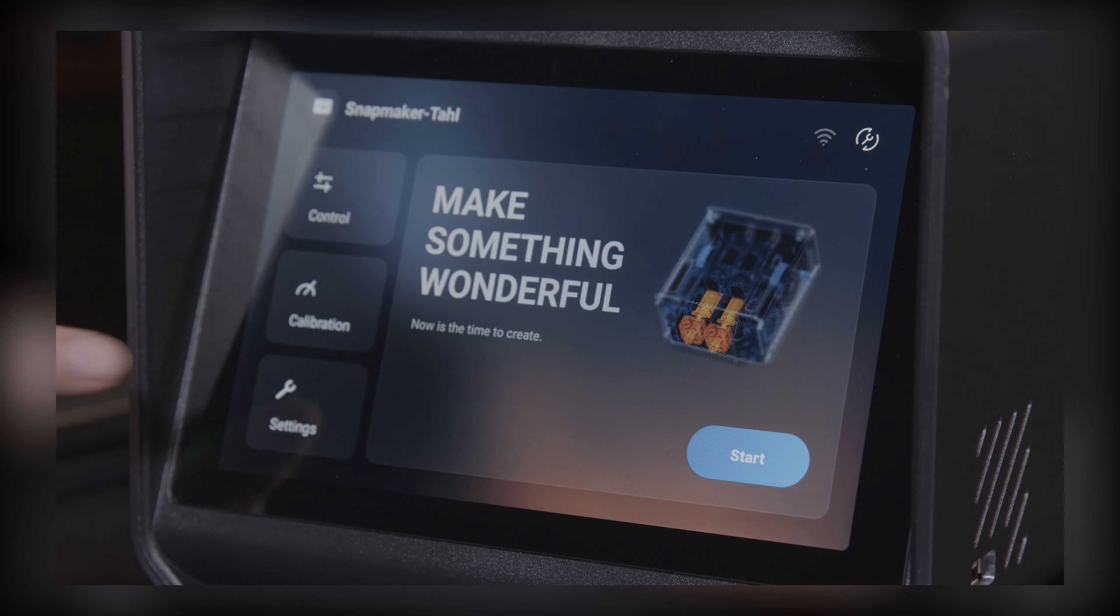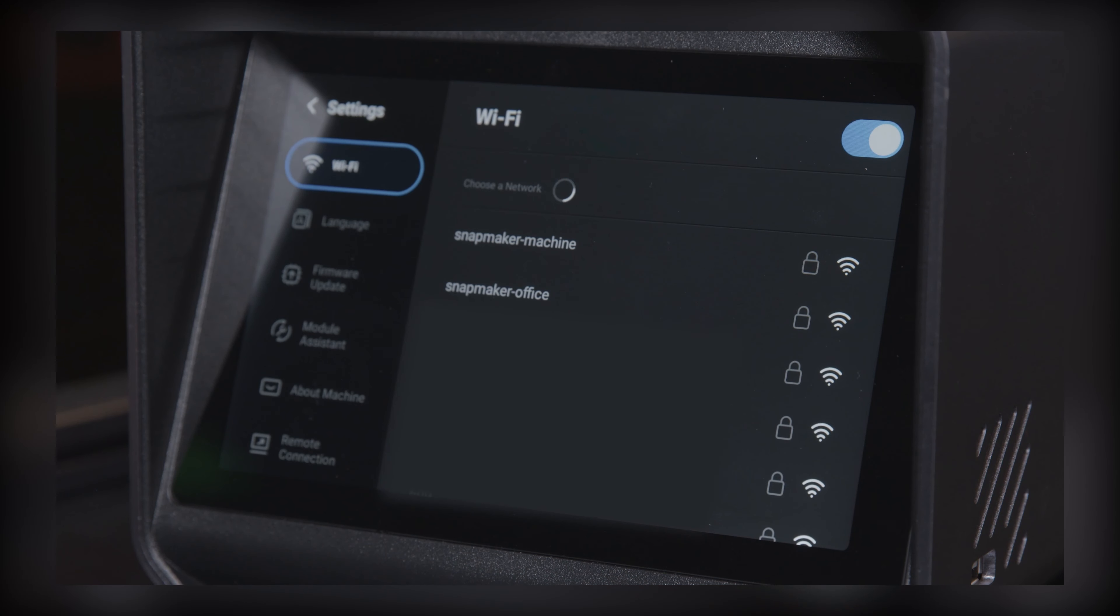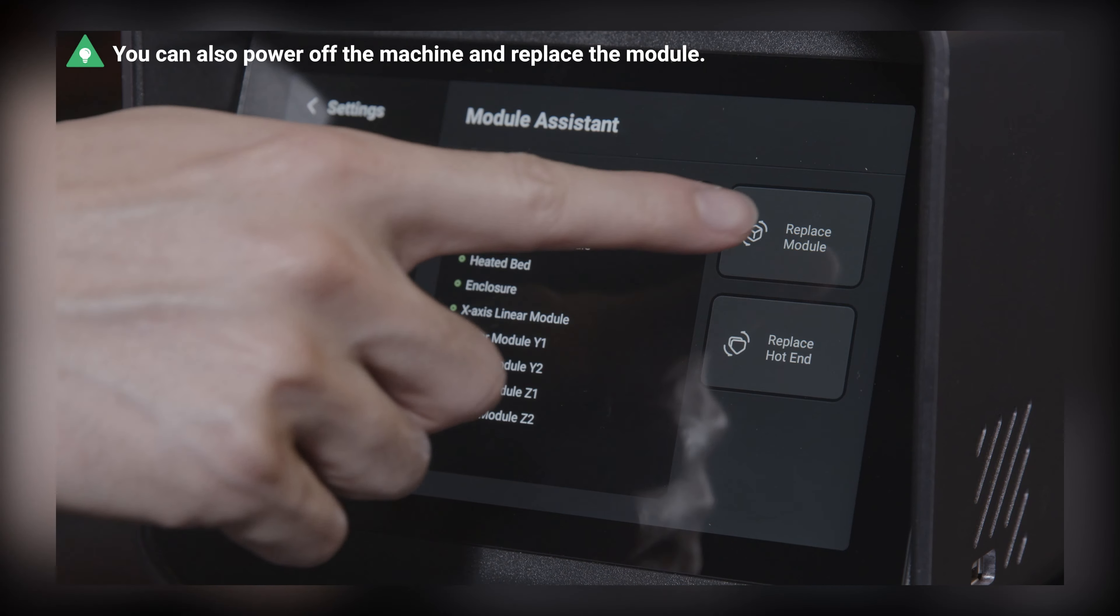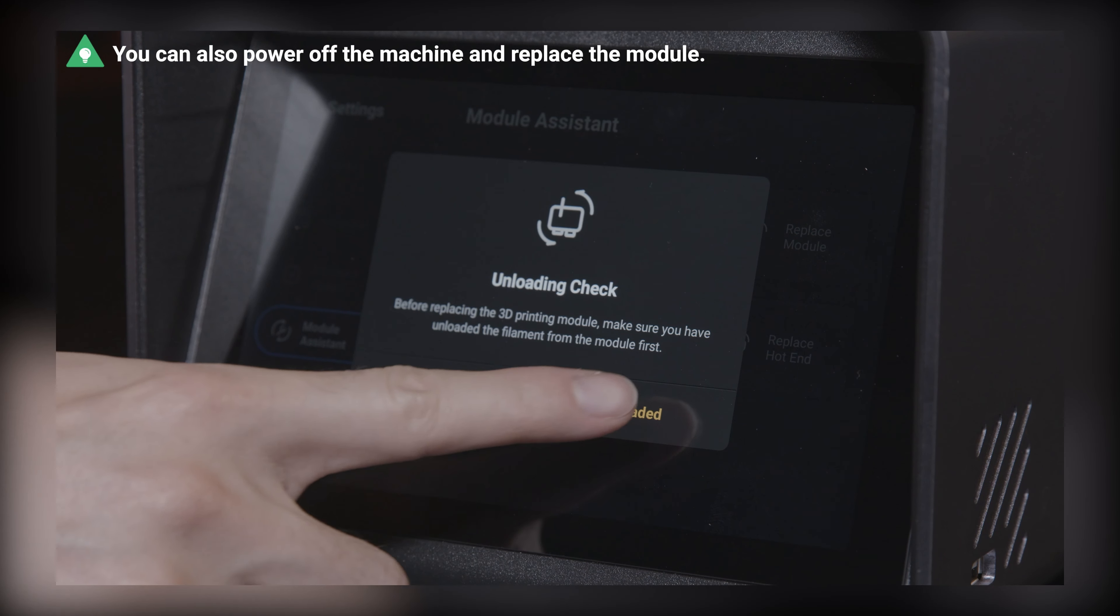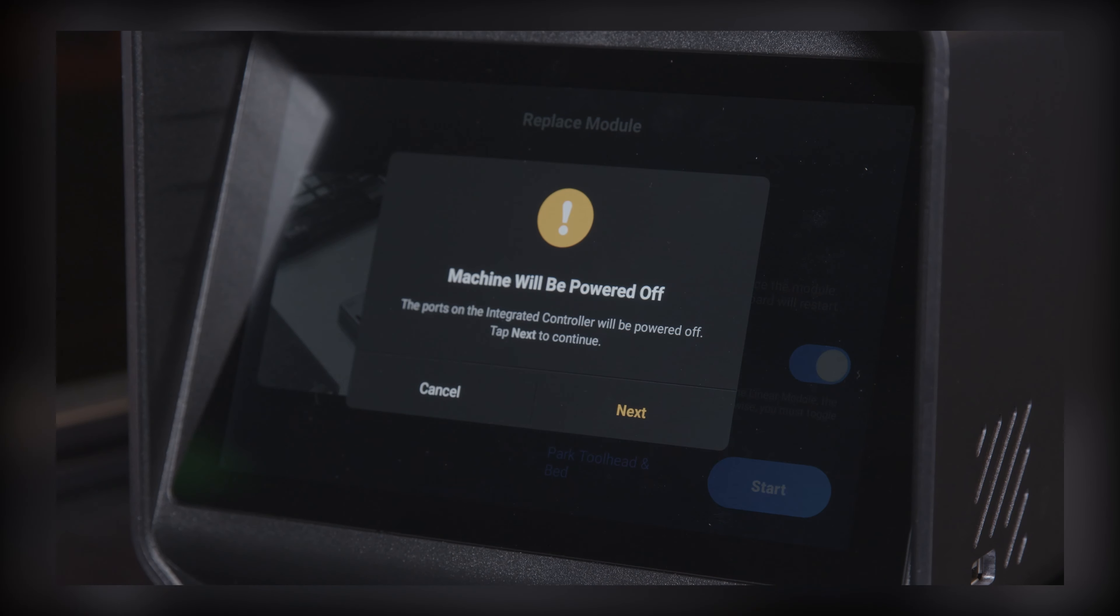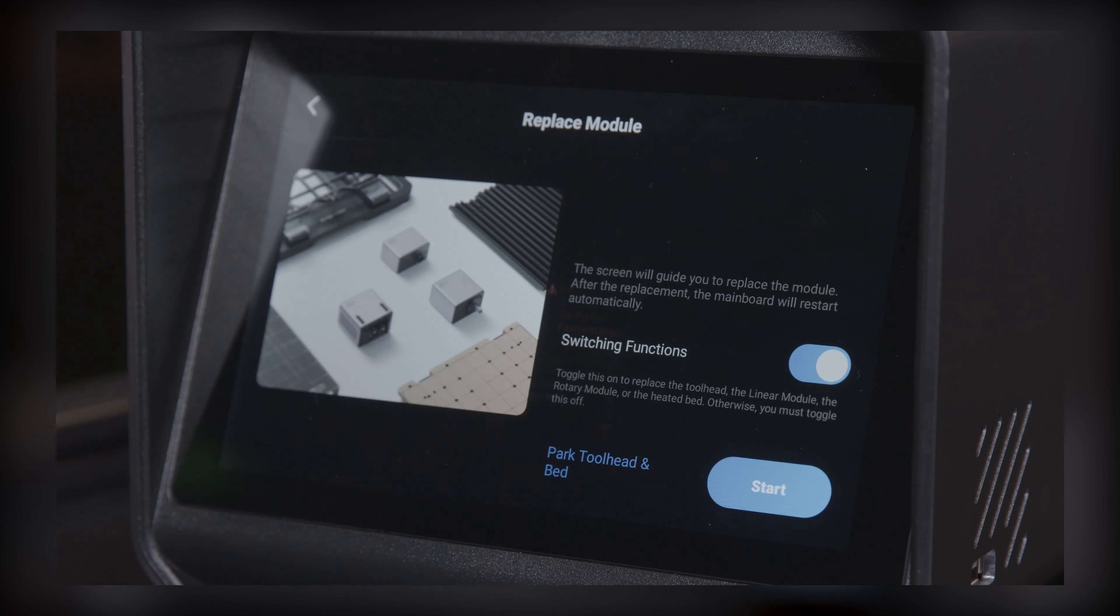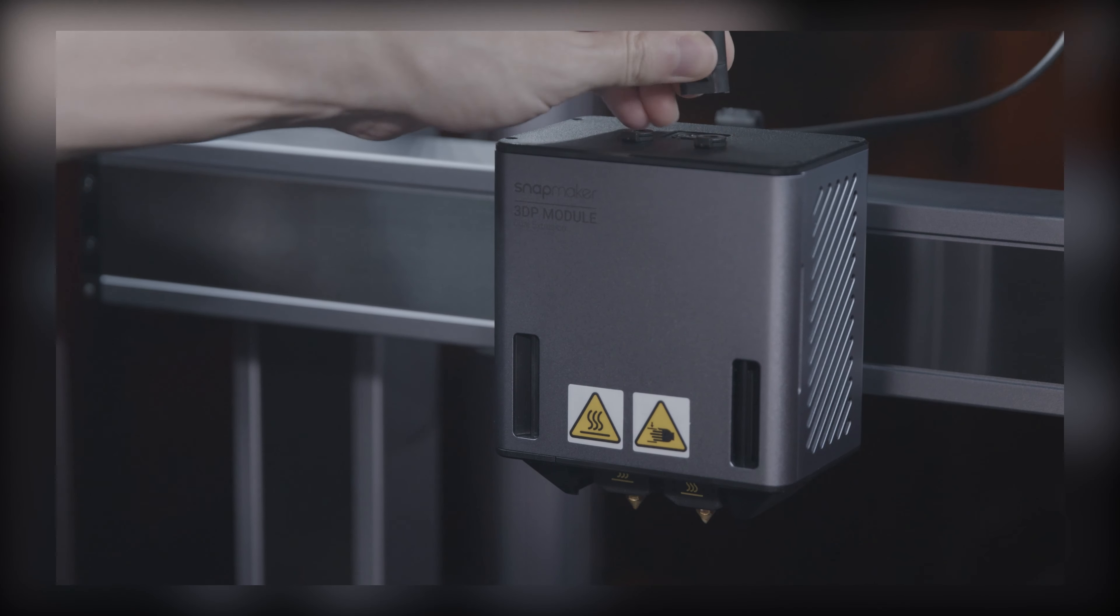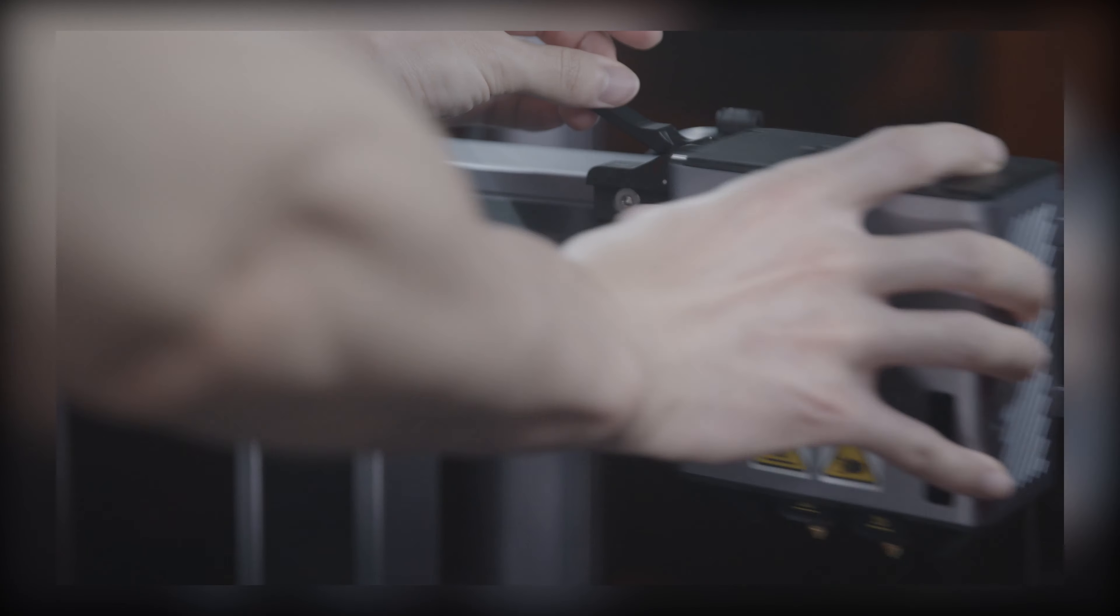Next, go to Module Assistant on the touch screen. Tap Replace Module. Then, unplug the toolhead cable and remove the dual extrusion module.